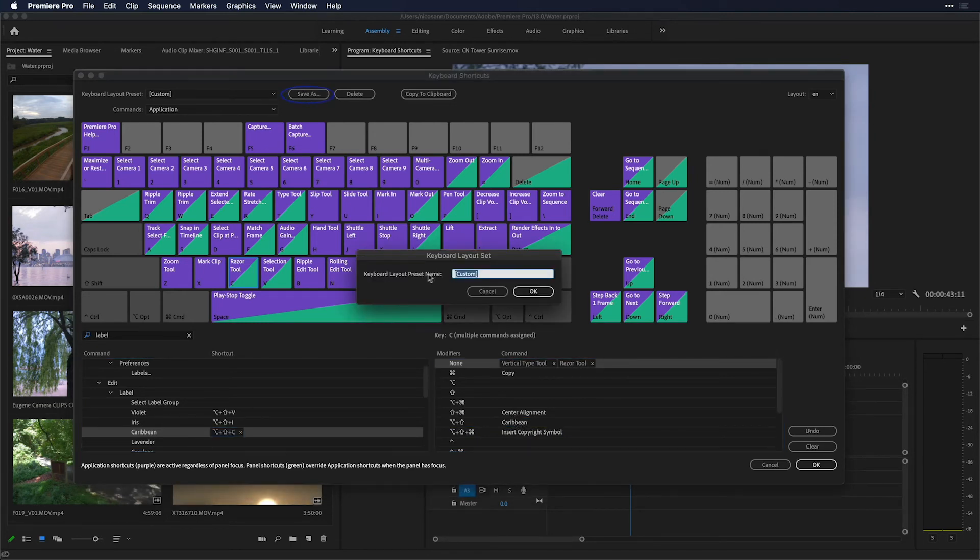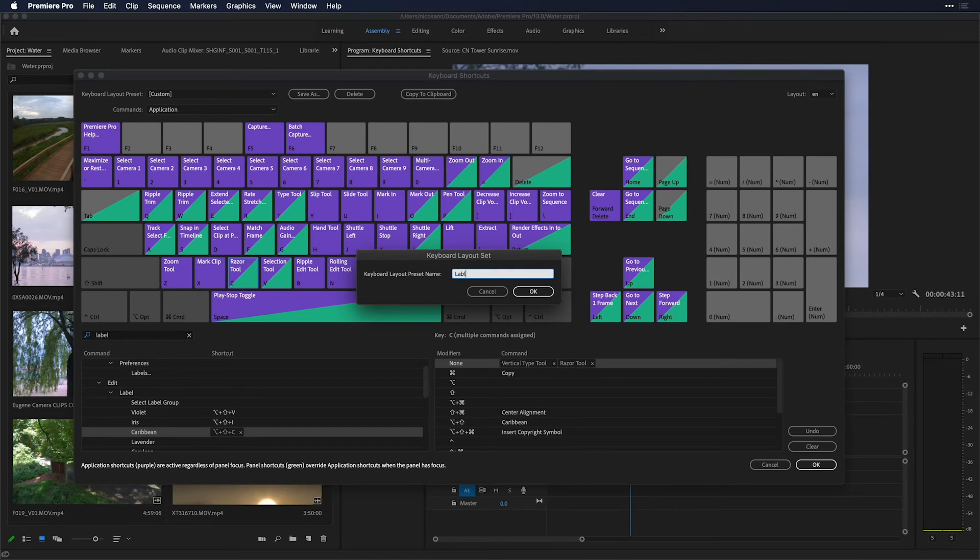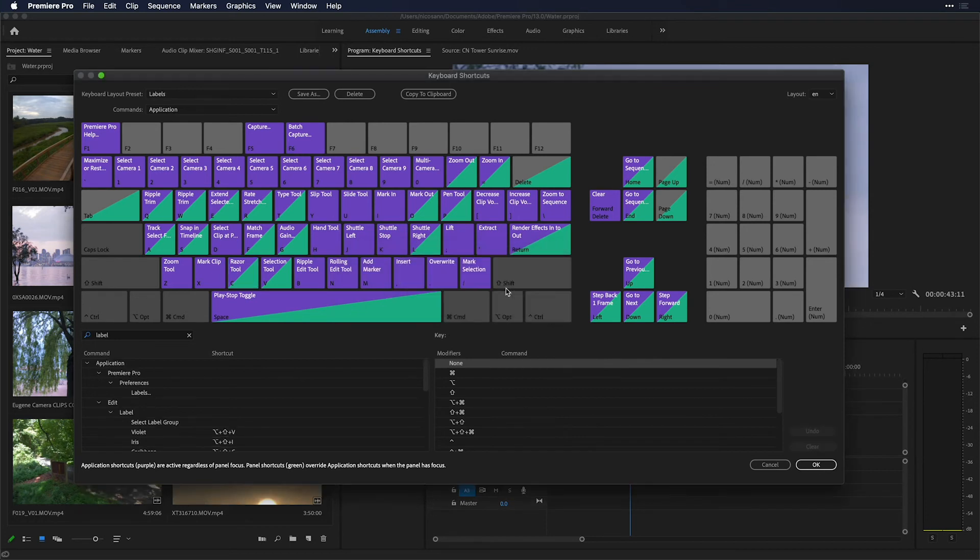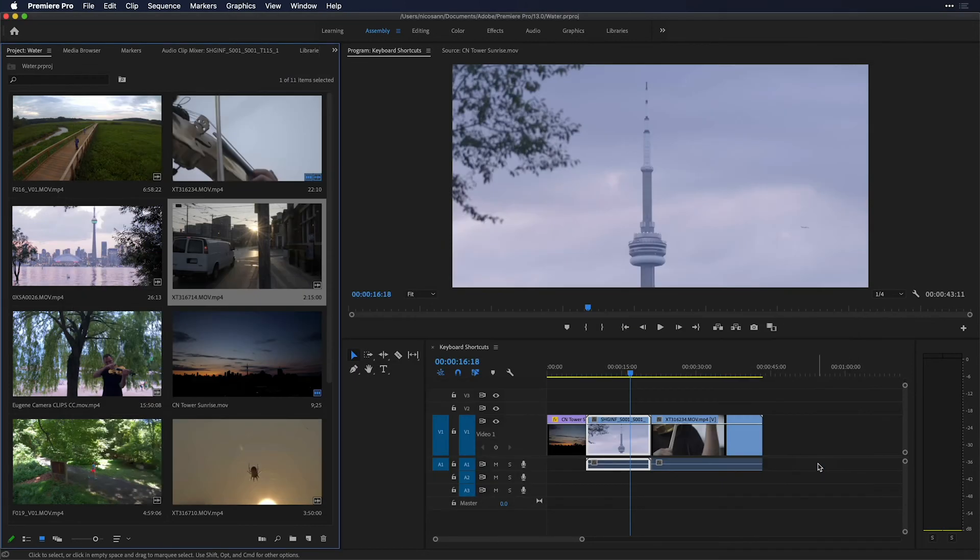I'll go over here to save as. You'll see that the keyboard layout preset name is set to custom, and I'm going to change this to labels. Once I press OK, this keyboard preset is actually saved on your system. So you could go on your system and find out where it's saved and then share it with someone else. If I press OK,